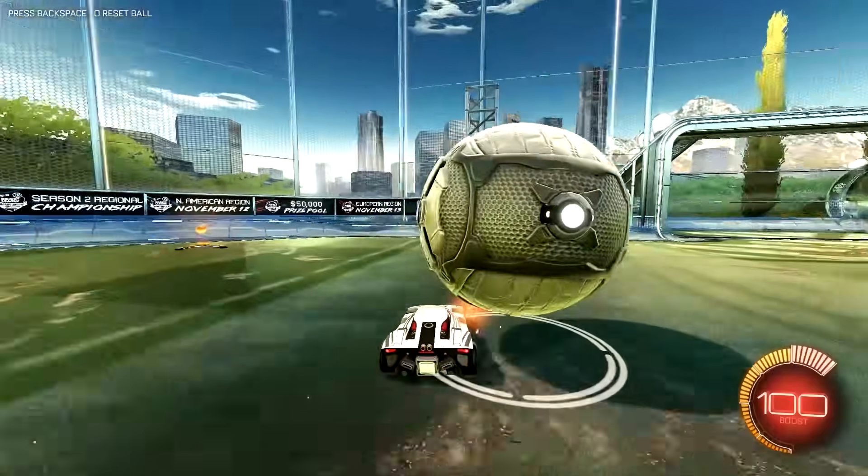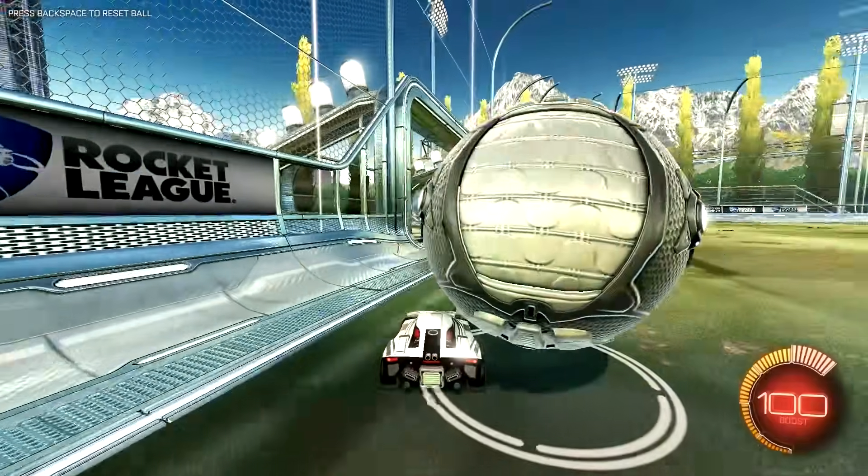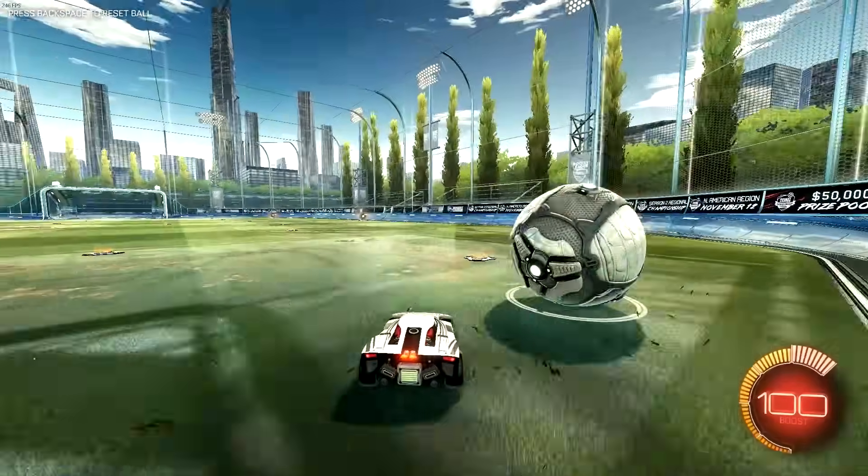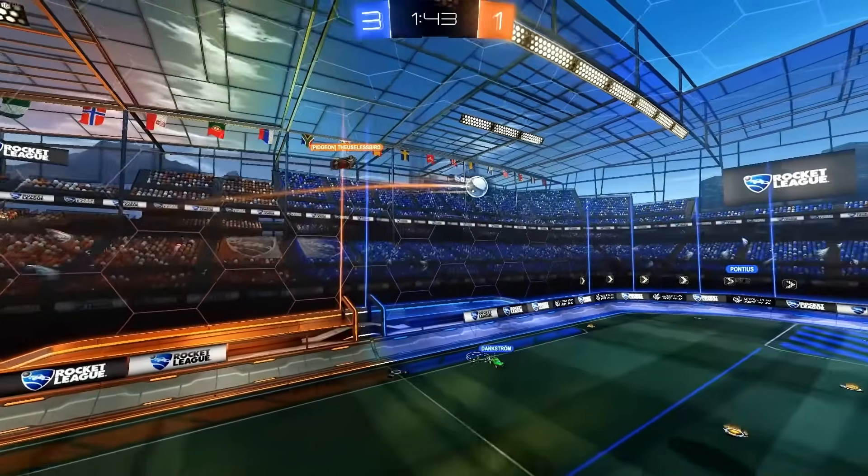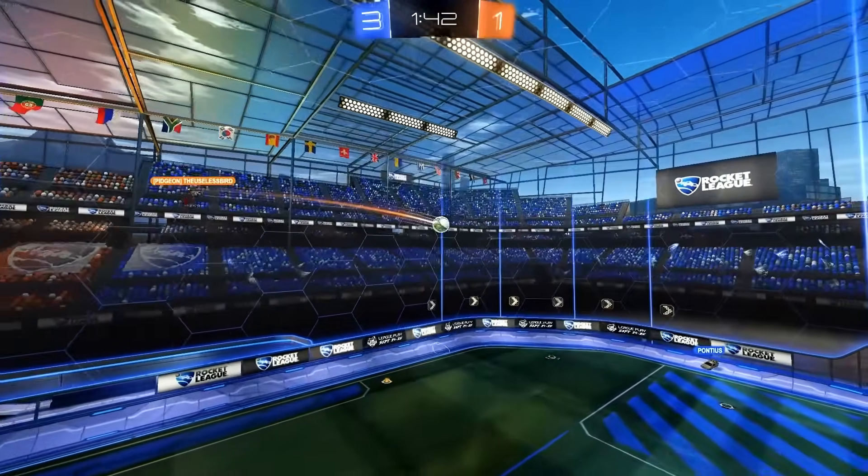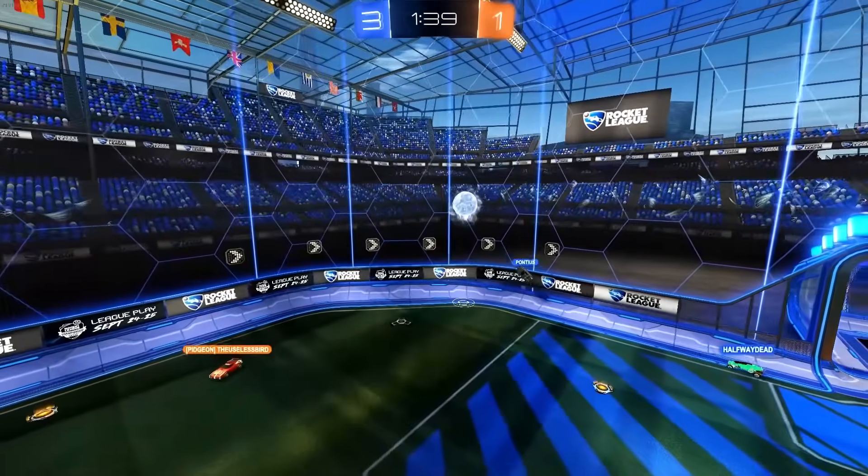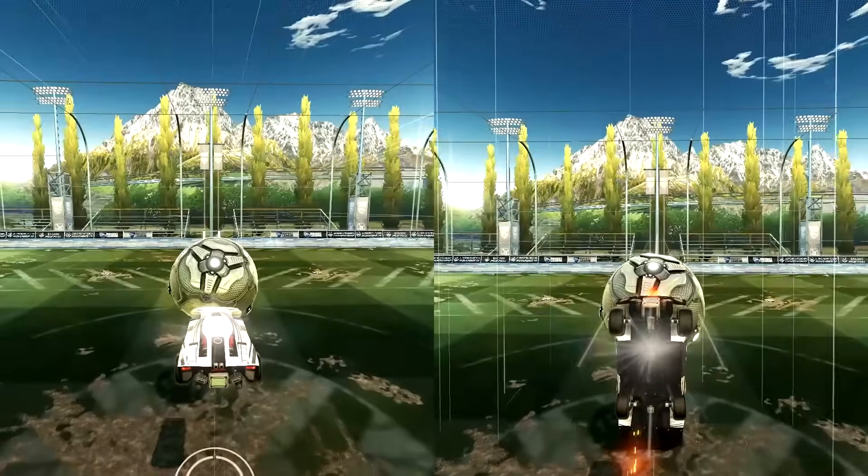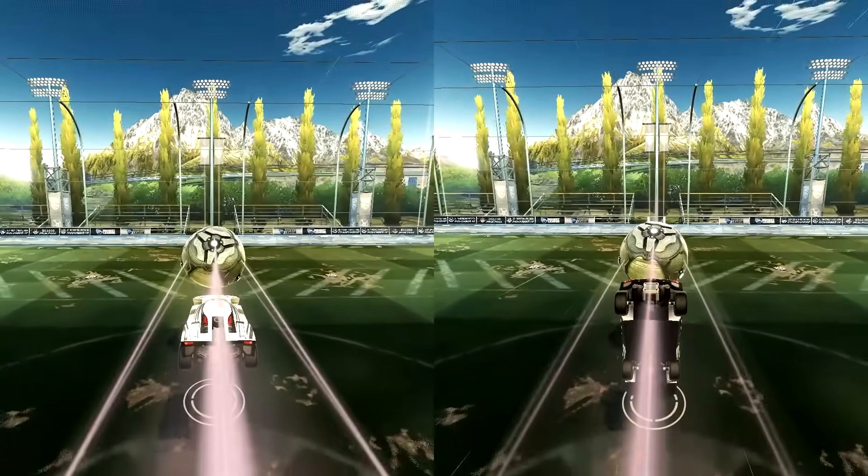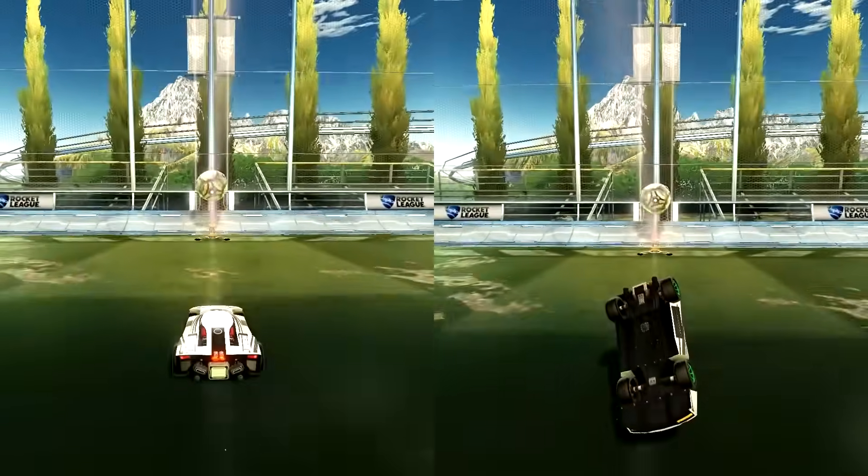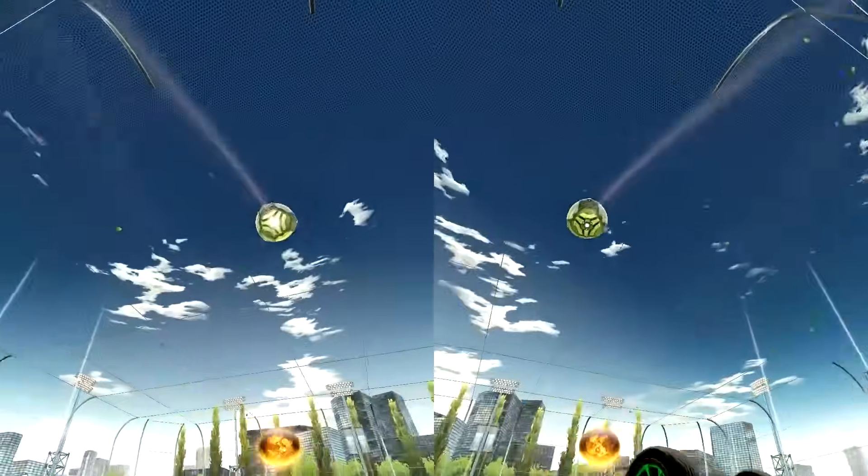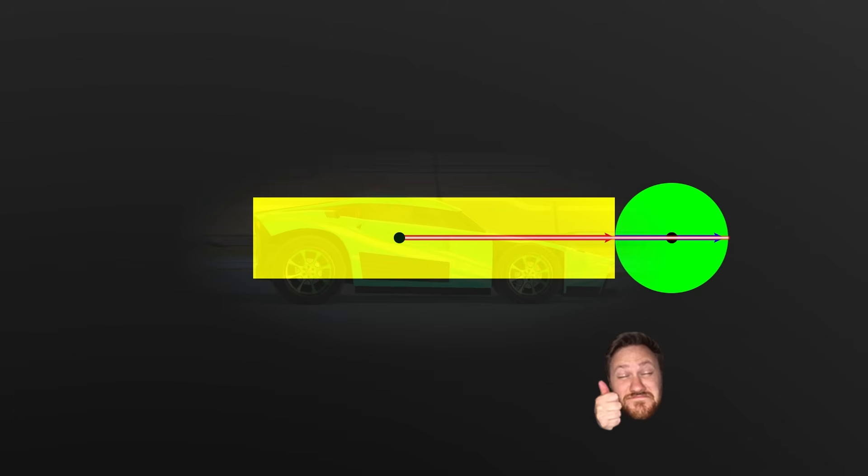Okay, direction is one thing but how do we hit it with the most power possible? You've probably heard somewhere that you should hit the ball with the front of your car. Why is that? The front of your car is not inherently more powerful. You can actually hit the ball with the top of your car for the exact same power. The power is determined by combining three things. The speed of the part of the car that hits the ball, the impact normal and the center of mass of the ball. In order to get the most power you want them all to line up. The speed of the part of the car that hits the ball going in the same direction as the impact normal and both pointing straight through the middle of the ball.